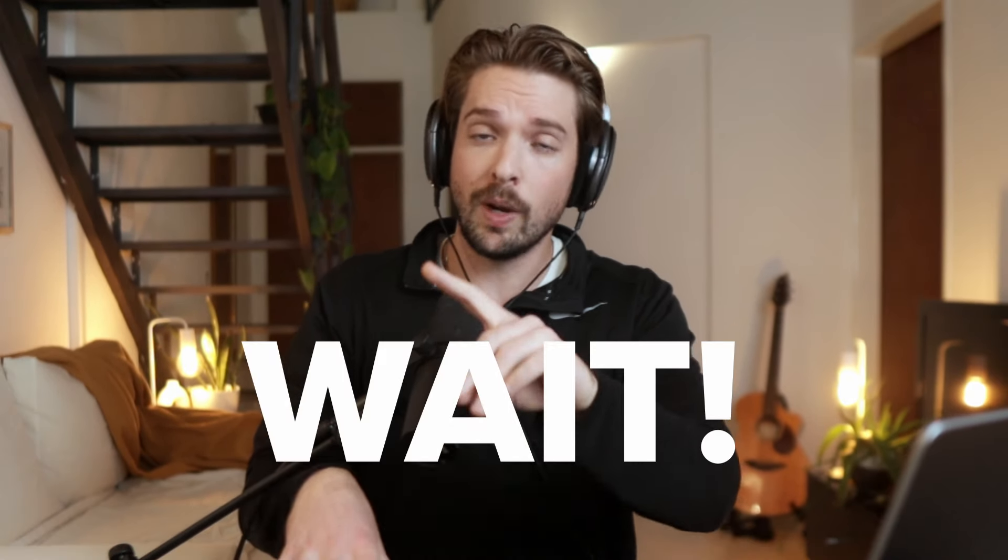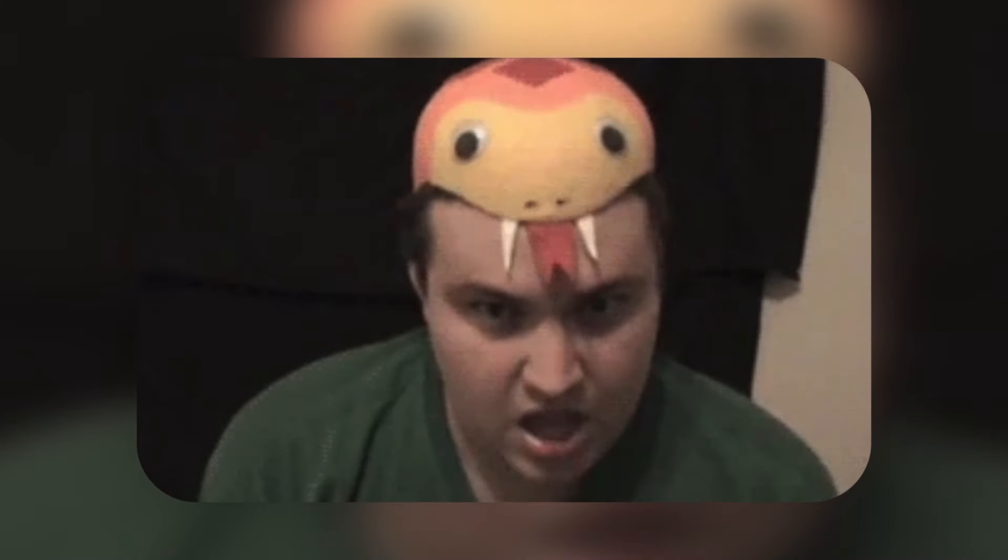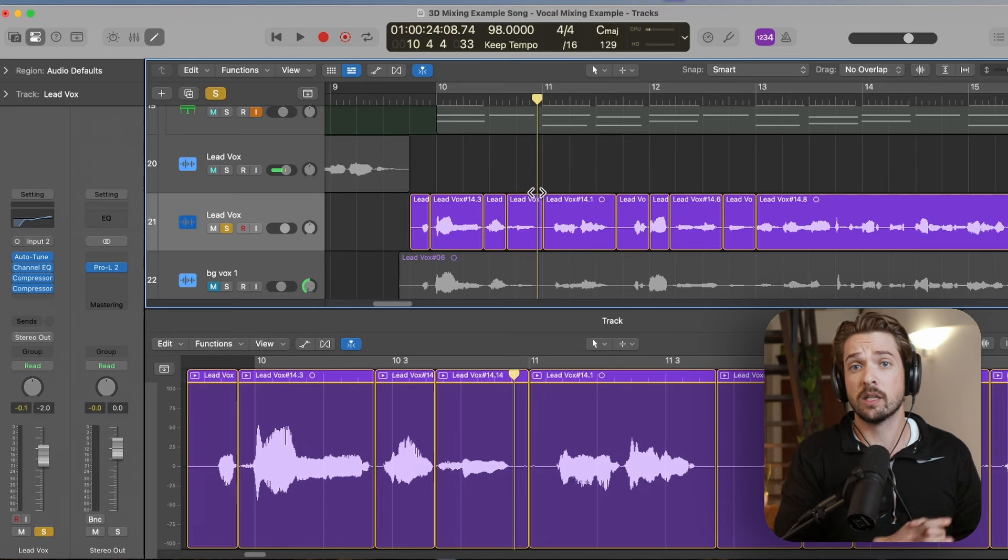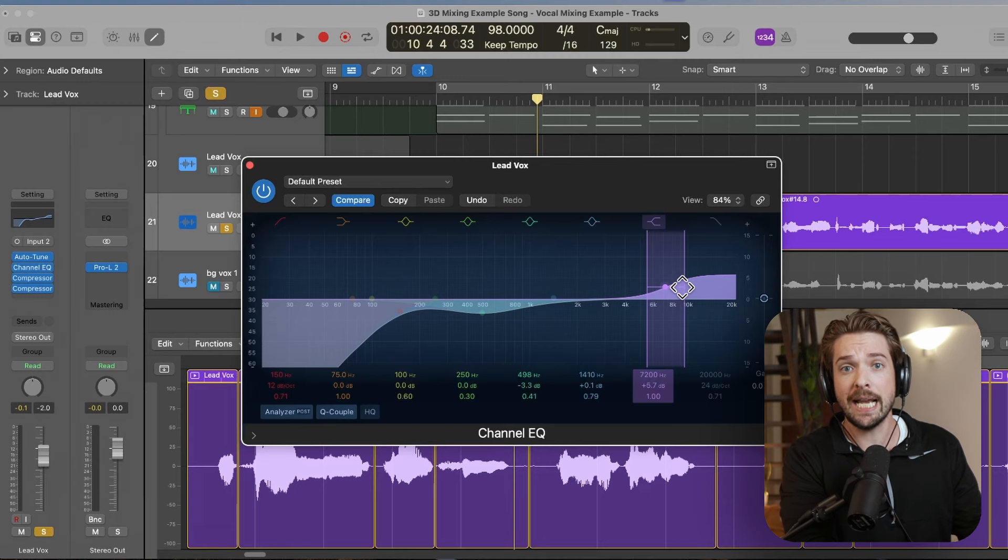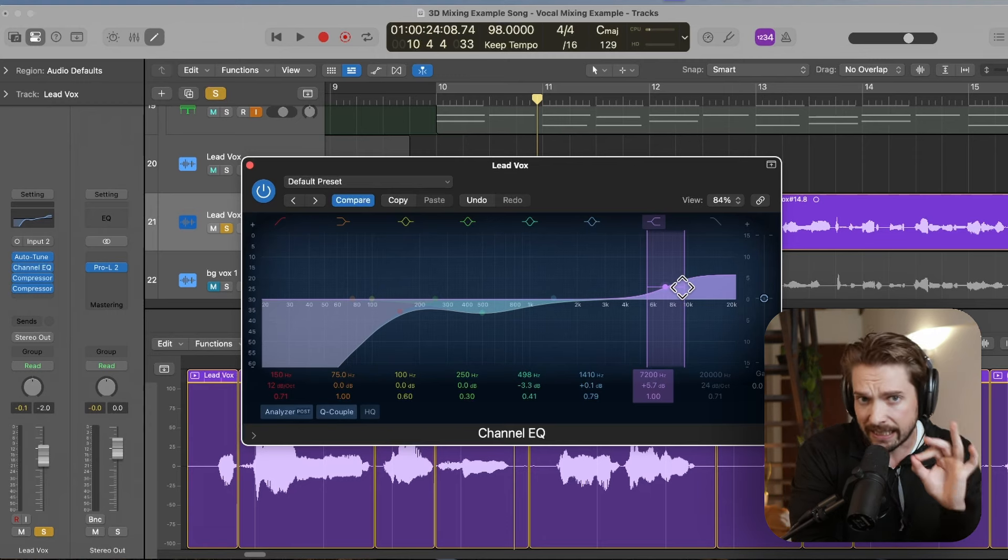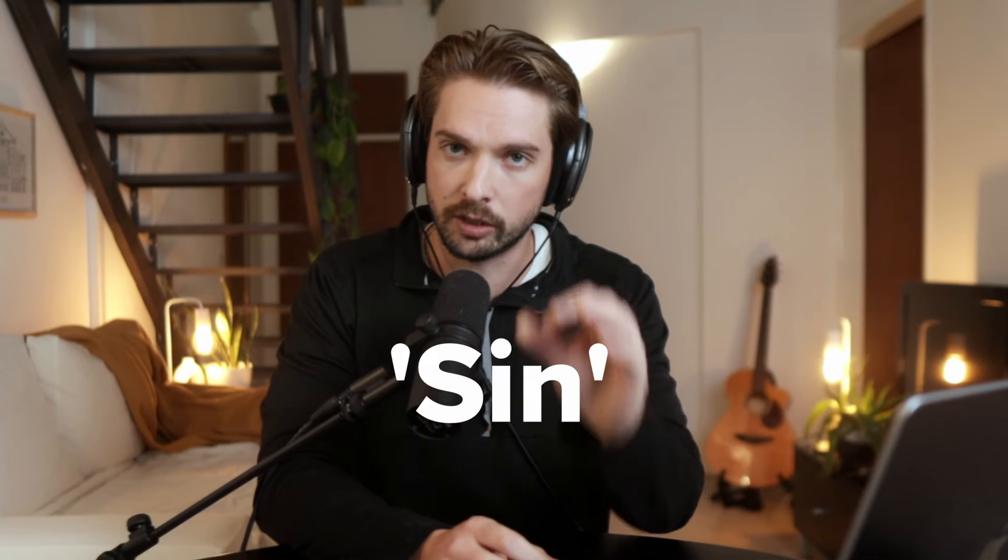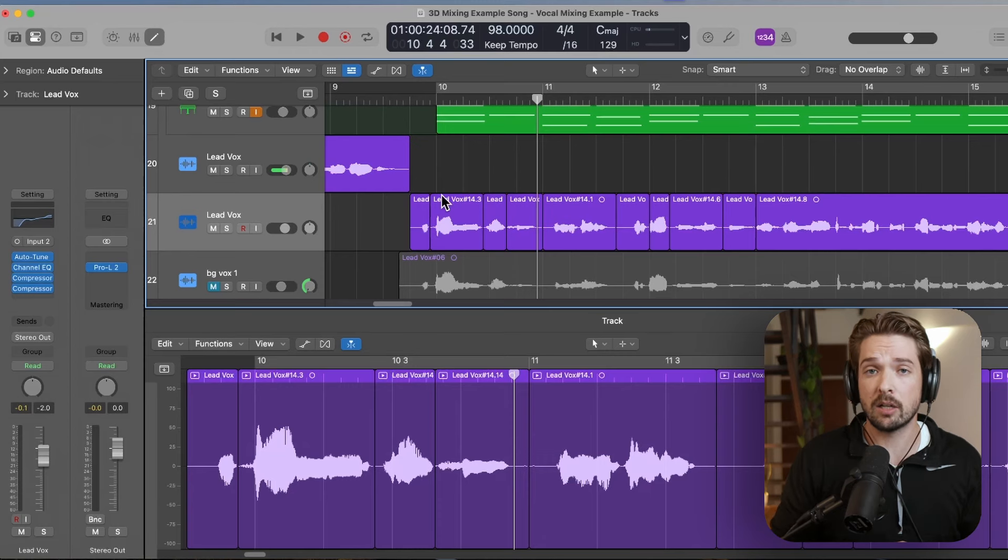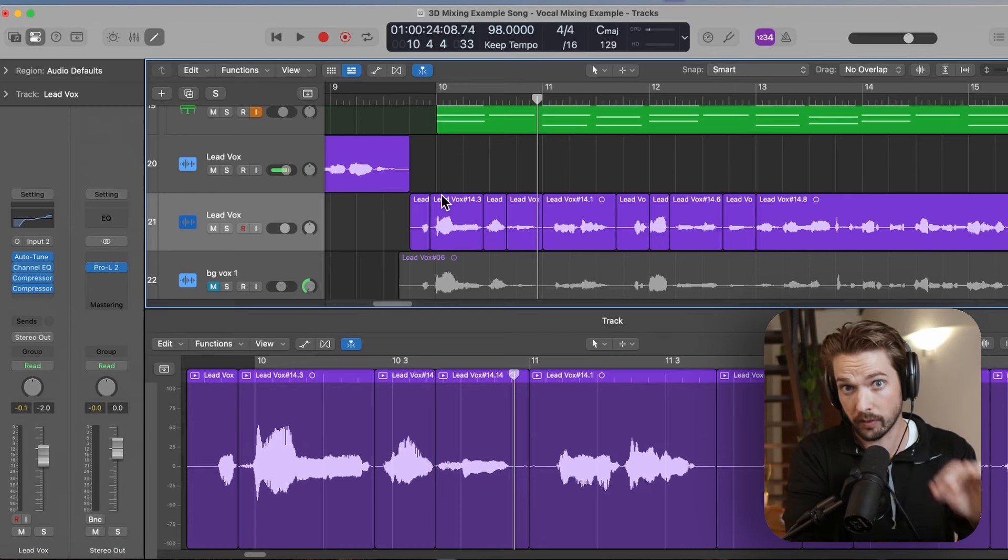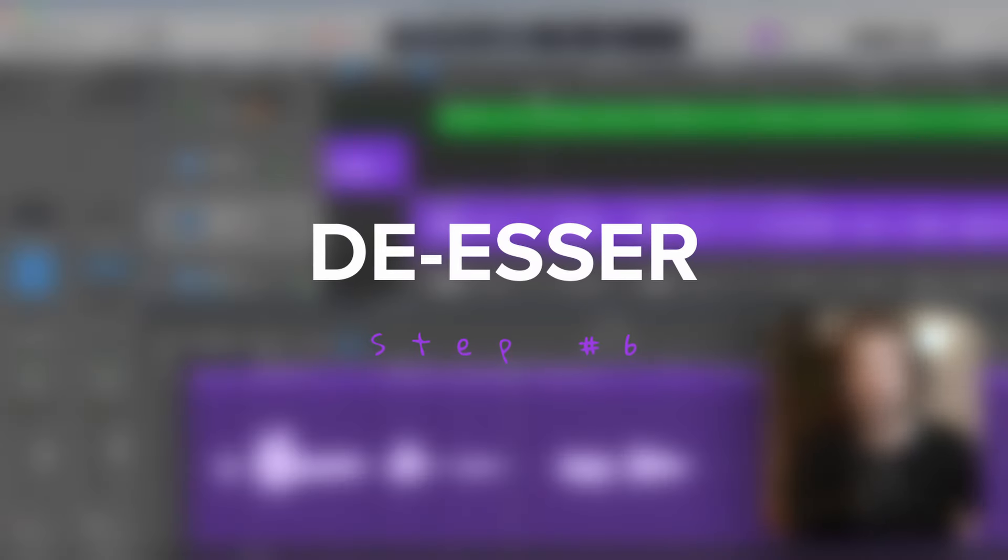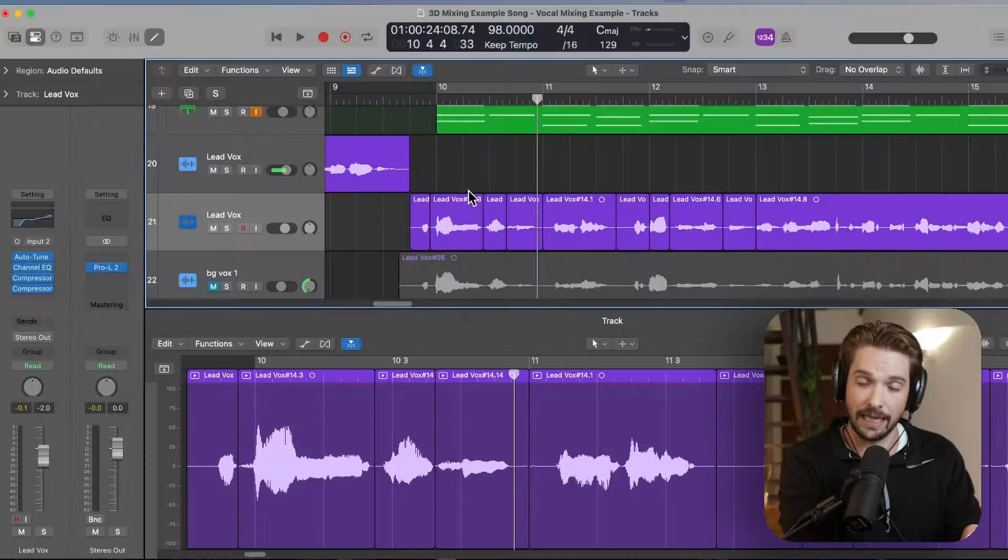Now we've got our vocal sounding nice and crispy from EQ, and we're able to hear every word from the gain and from compression. But wait, there's a problem. Our vocal is sizzling. It sounds a lot like an angry cobra in some parts. Modern vocals need some airy high end to shine through a mix, which is why we boosted that EQ in the first place up top. But some words already have way too much high end, like the words that have S. This is called sibilance. But if only there was a way to get rid of those S sounds while keeping the rest of the high end. Spoiler alert, there is, and it wins the award for most straightforward plugin name, the de-esser.